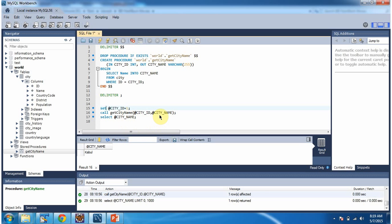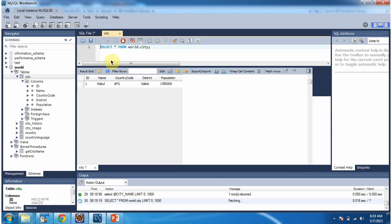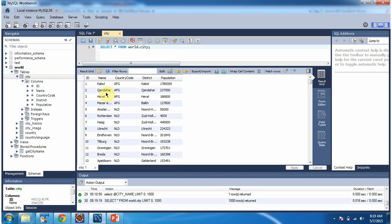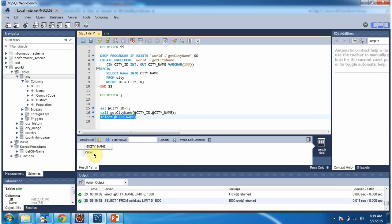The output parameter is city_name. I am selecting the output parameter and I got the output as Kabul. For id 1 the city name value is Kabul, so that is what we got here.